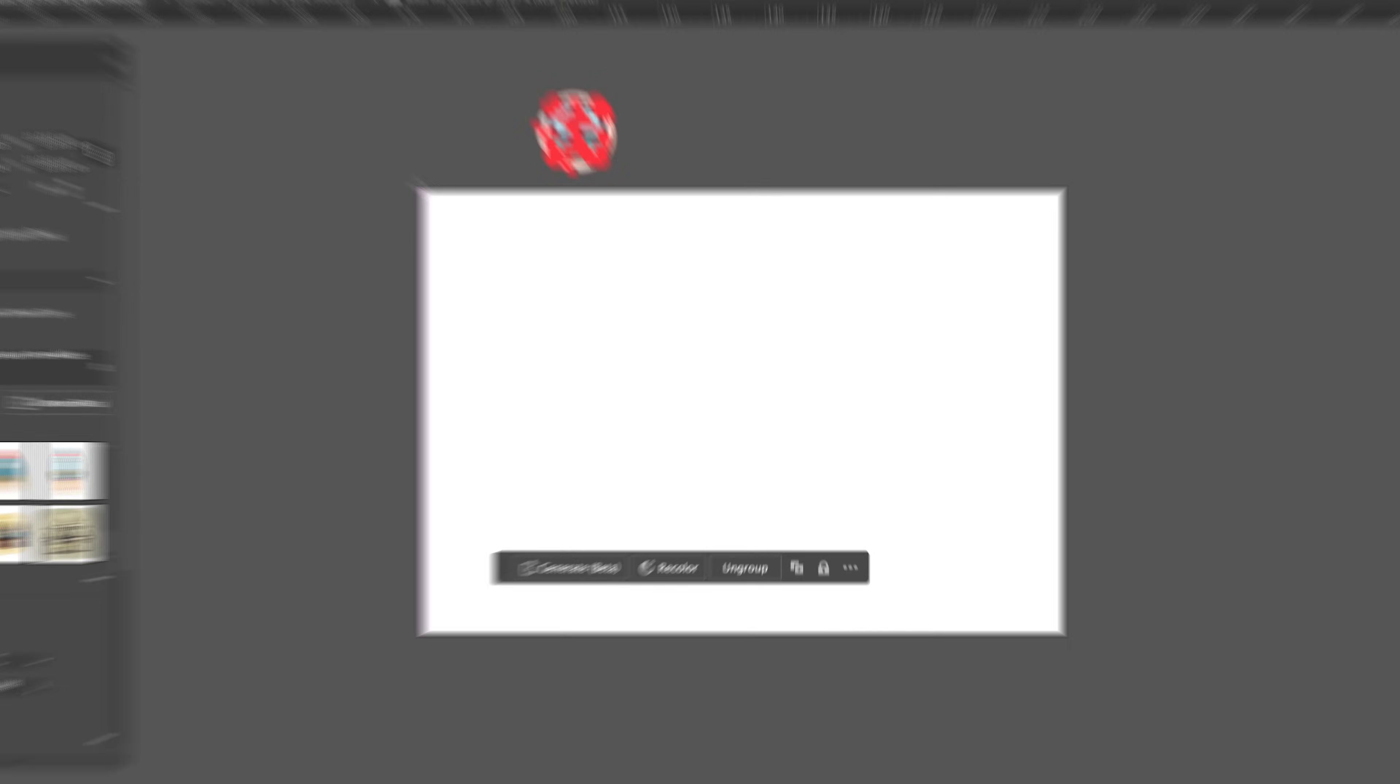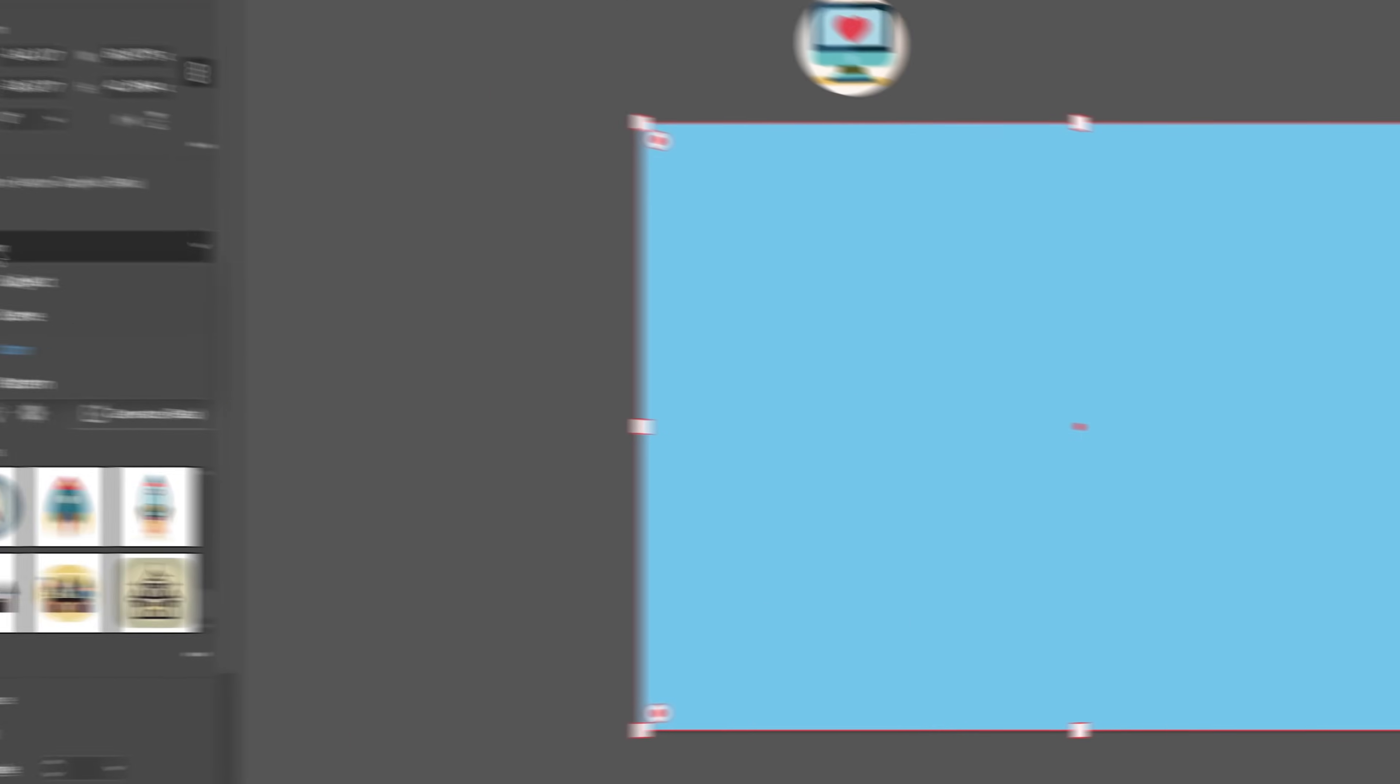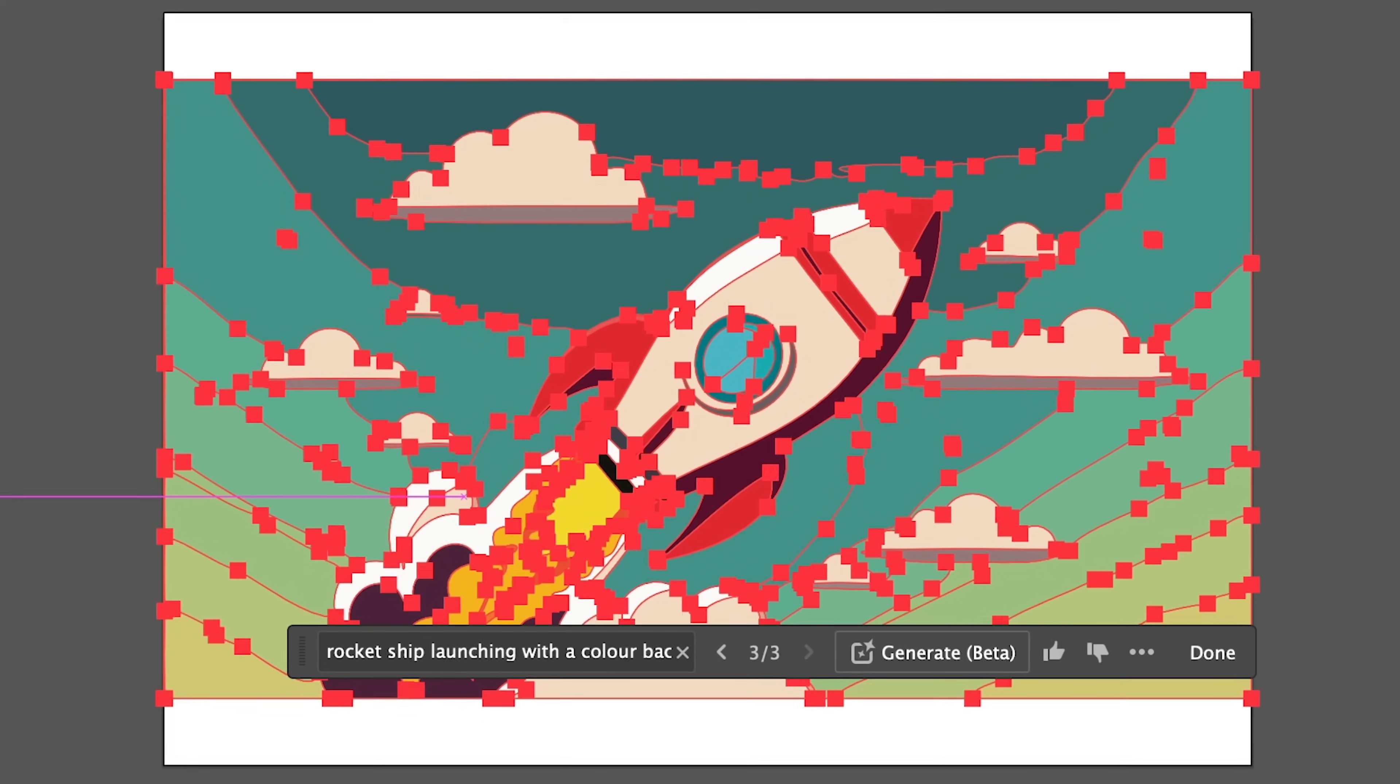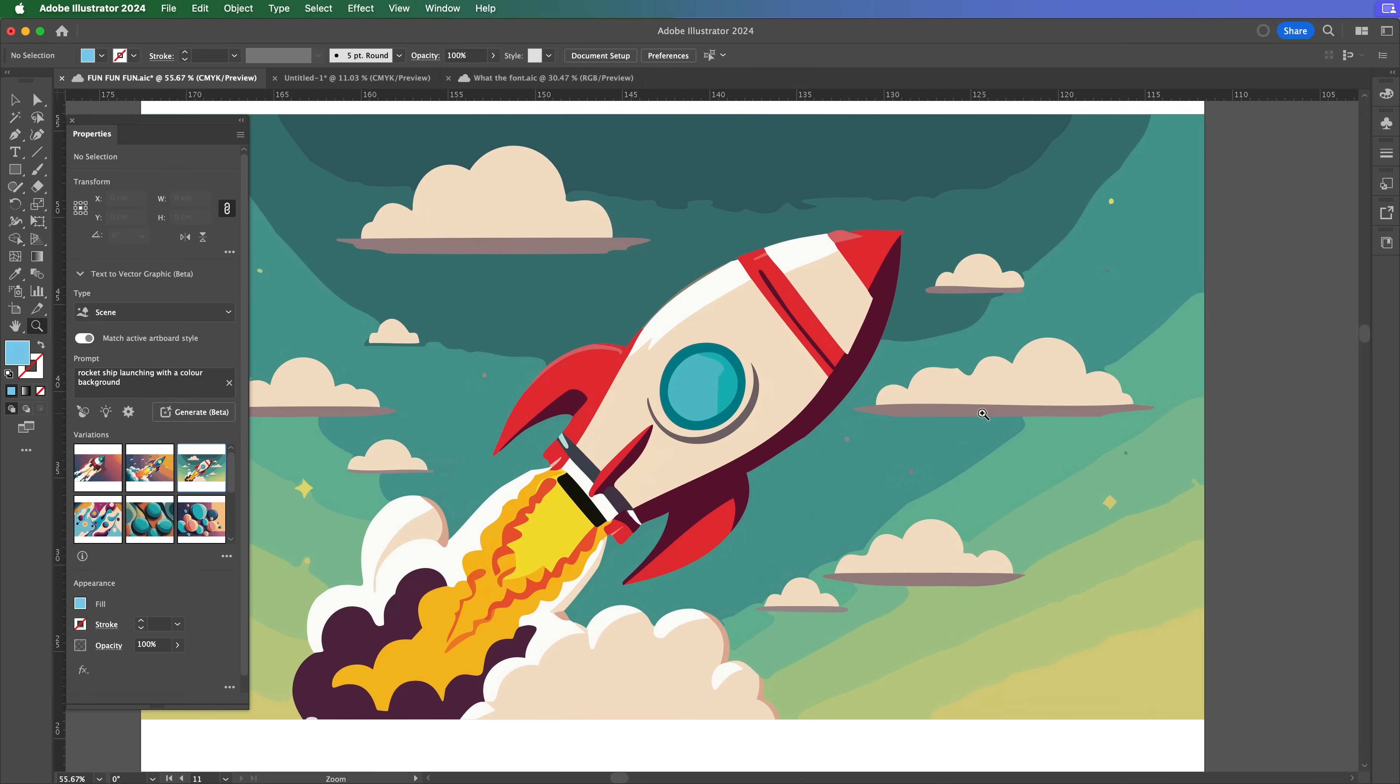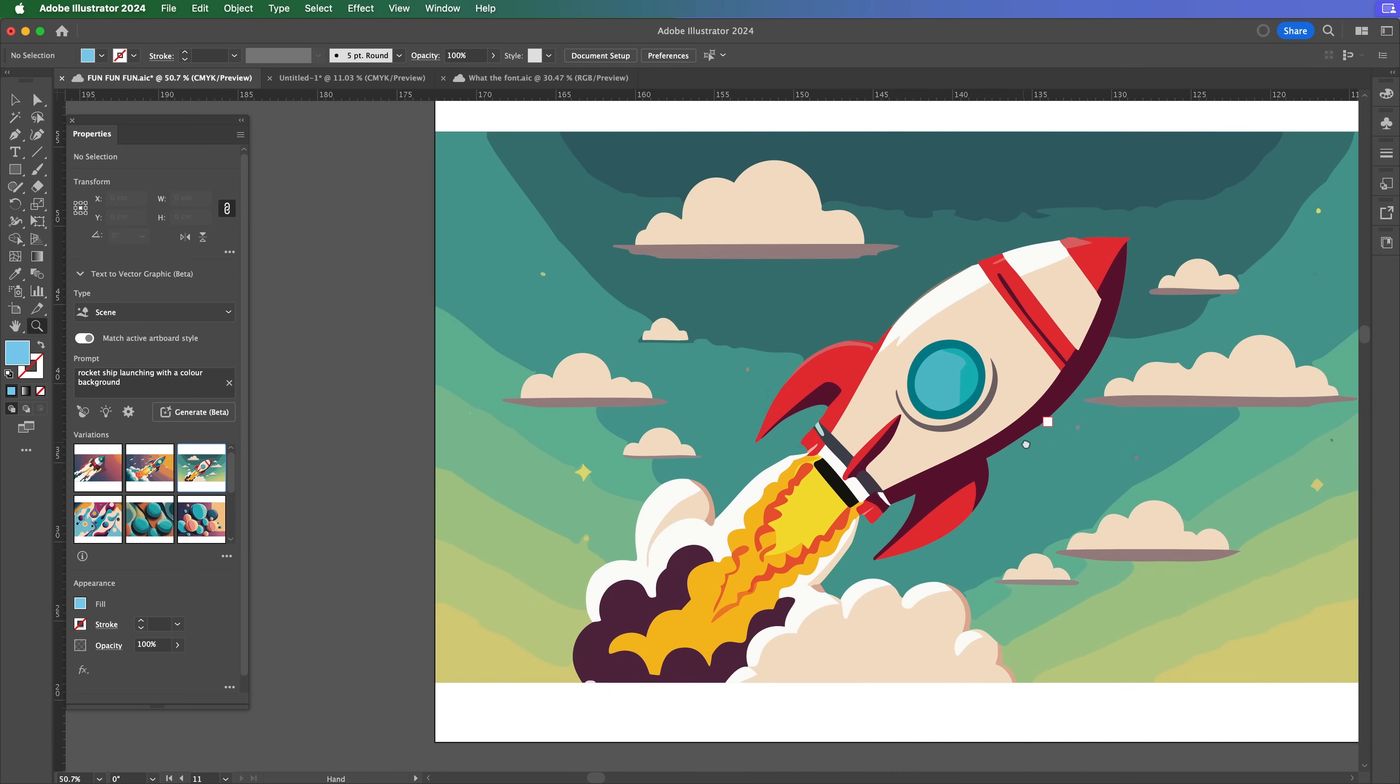Text to vector is huge and you can also create entire scenes. So I'm just going to draw a shape on my whole artboard here. I'm going to go ahead, press scene. And we can create a rocket ship launching with the color background. Would you just look at that detail? It looks okay. It looks pretty good. For vector work, that is pretty good.